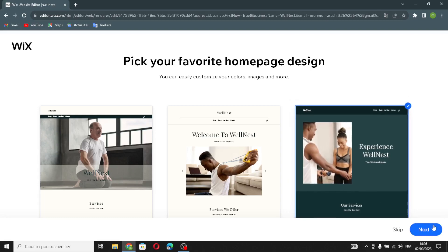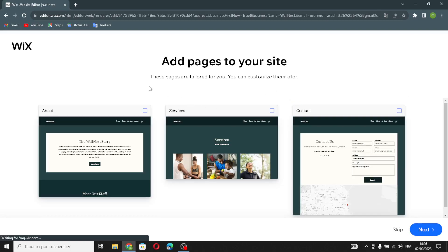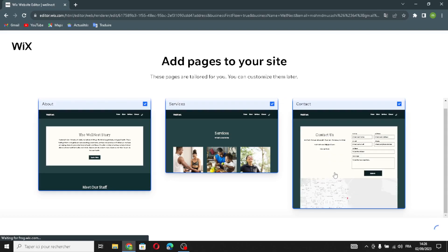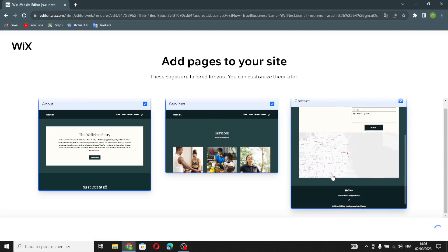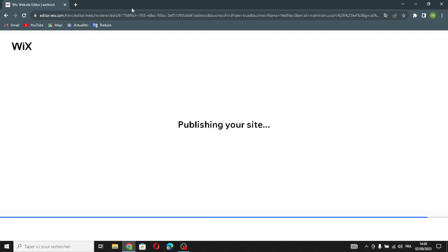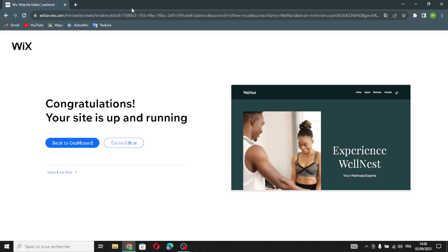If you want to add pages to your site, you can do so here. Then continue. Wait a few seconds while the homepage designs are generated. Now your site is up and running. If you want to edit more, click here to go to the editor.